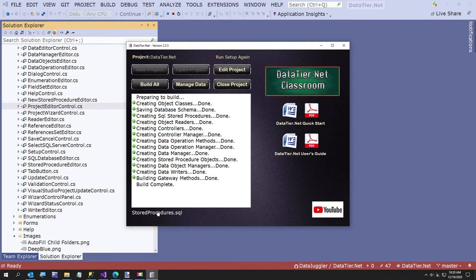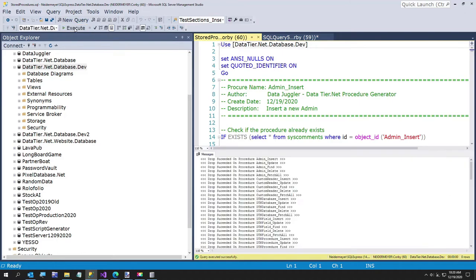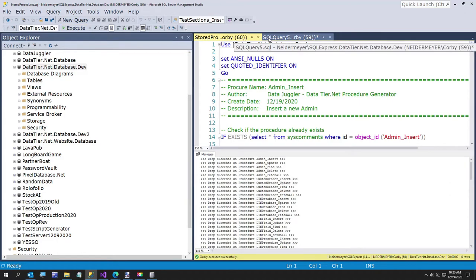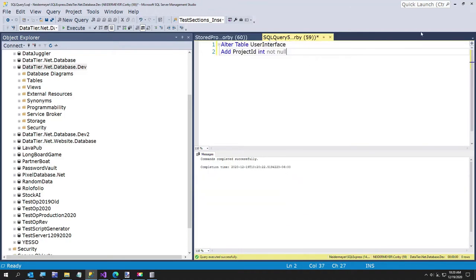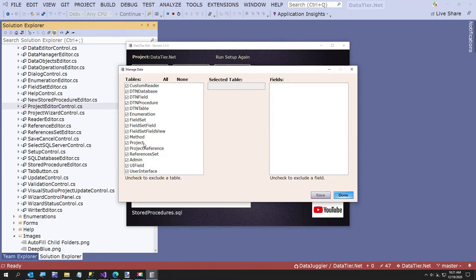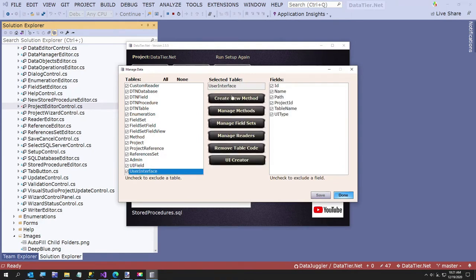So now we've got to execute this. So that's all our stored procedures are now updated. So now if we go over here back to DataTier.Net.